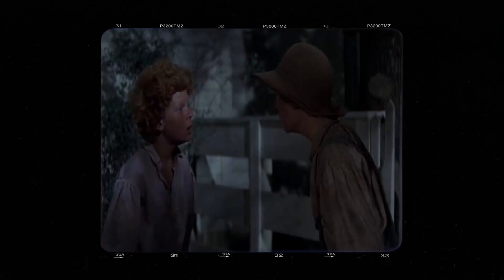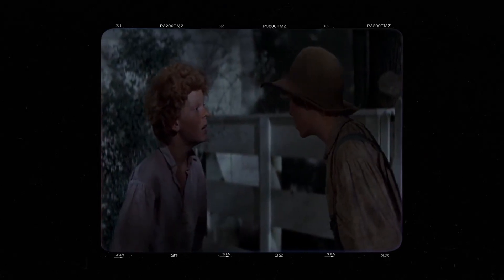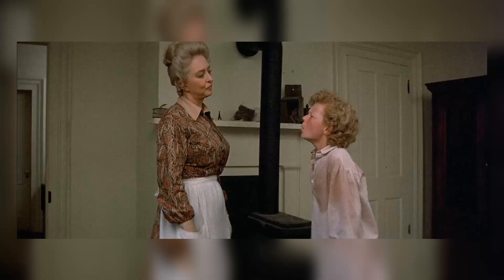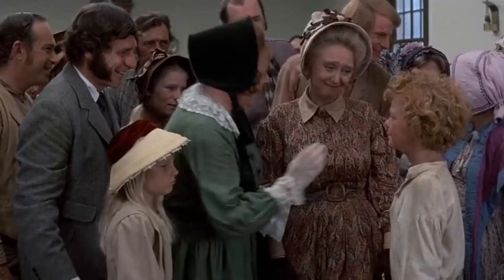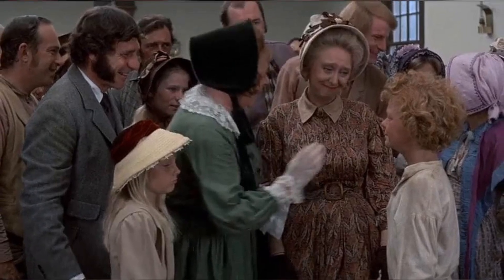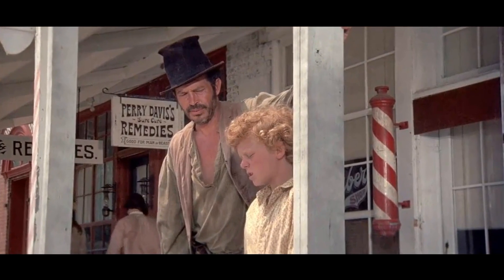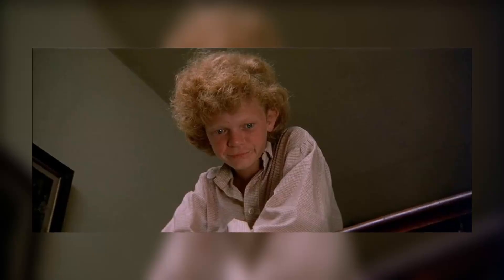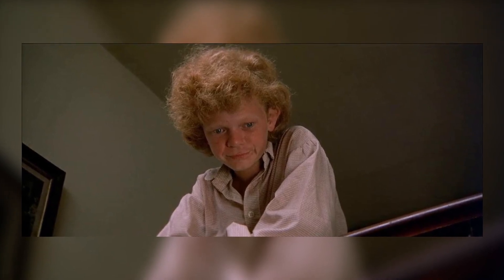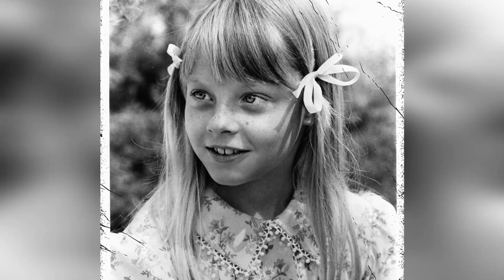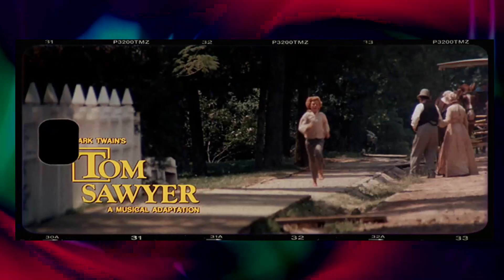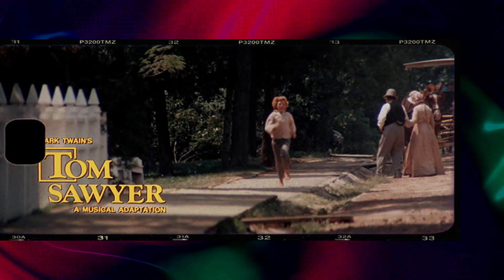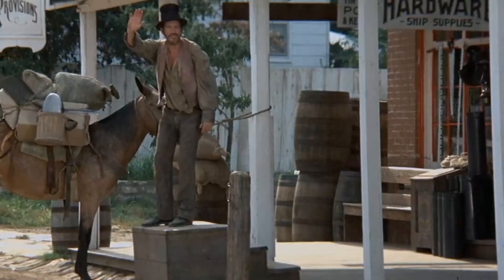Set in a quaint town alongside the Mississippi River, the movie captures the adventurous spirit of childhood. The story revolves around a young boy named Tom Sawyer who, along with his friends, embarks on various mischievous escapades. The cinematography beautifully showcases the idyllic setting, immersing viewers in a nostalgic journey reminiscent of simpler times. The characters are relatable and endearing, each adding a unique charm to the narrative. Through a series of events, Tom and his friends navigate issues of friendship, loyalty, and growing up. The film's timeless themes of exploration, camaraderie, and self-discovery continue to captivate viewers.